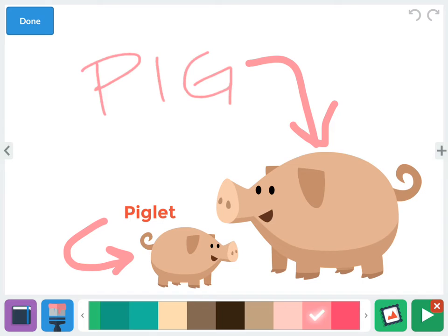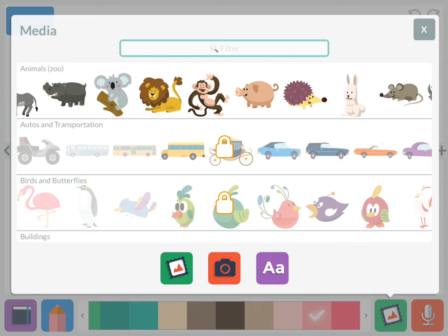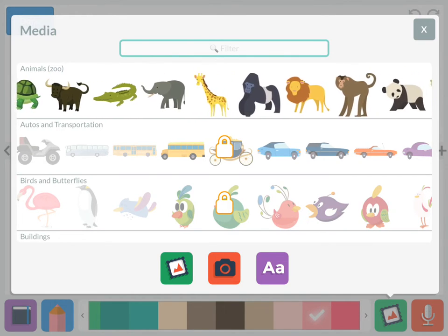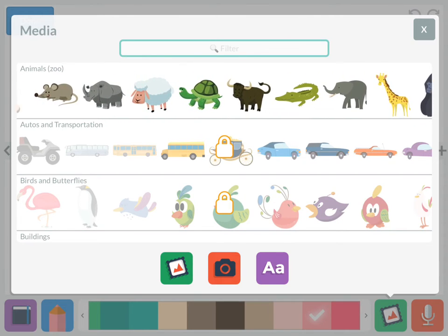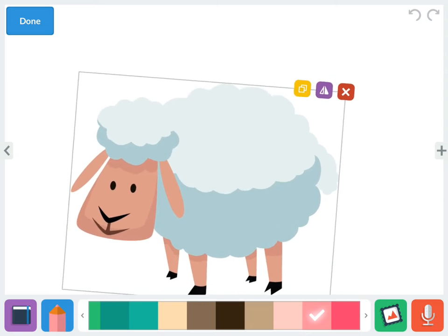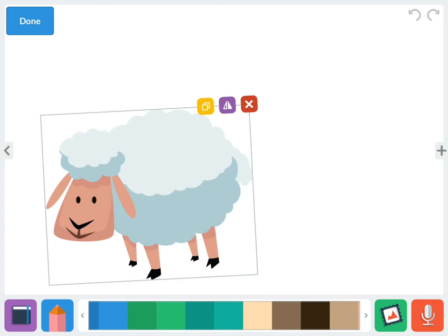In the top right corner there's an undo and redo button, so you can undo or redo what you've just done. There is also a plus sign on the right side of the page to add a new page. So if I want to add a page, I could do another farm animal. Going through the stickers — there's a sheep, and sheep is a farm animal, so I'm going to do another page about a sheep.